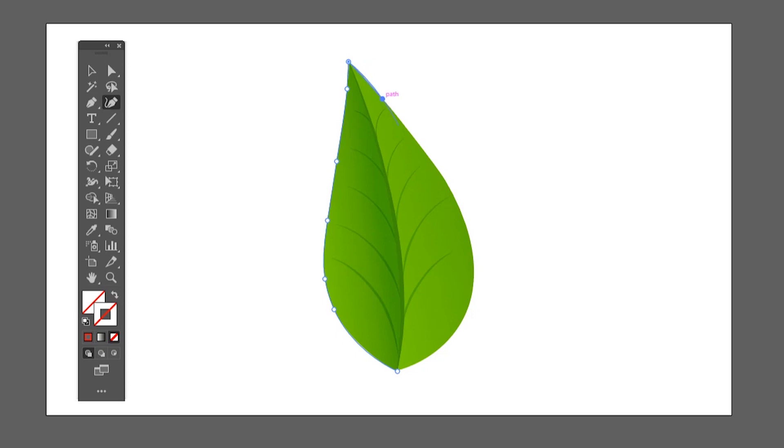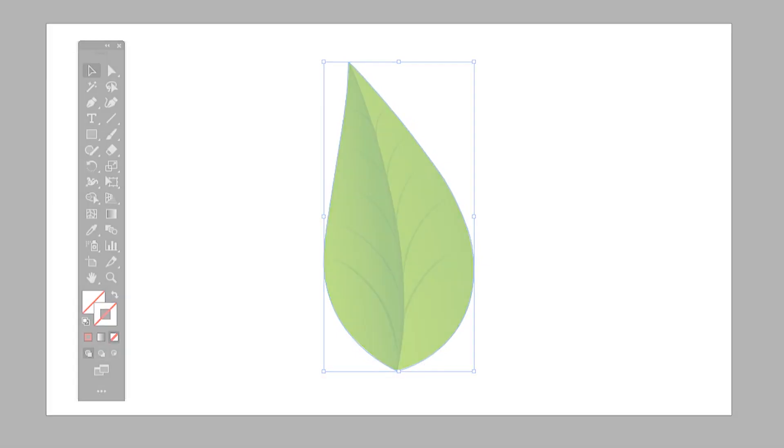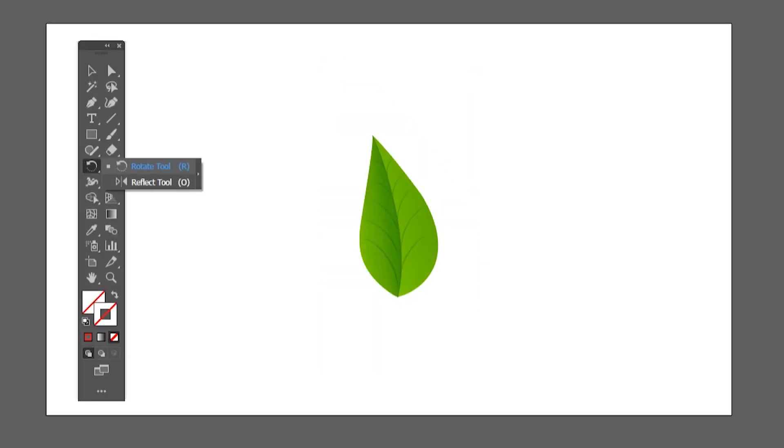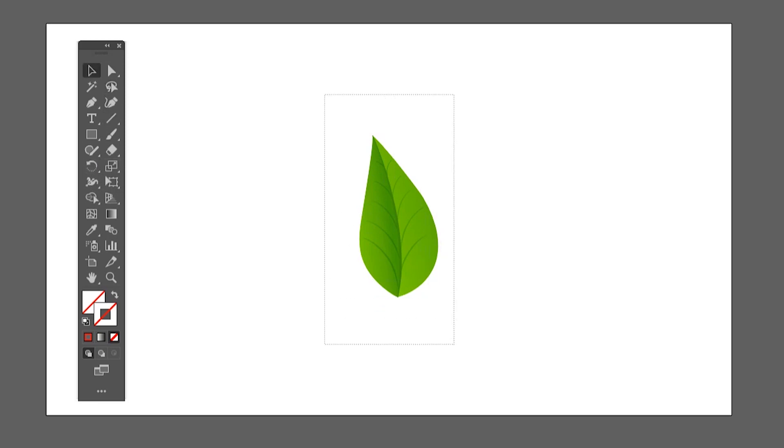For corners, double click with this tool on the corner then continue the path. Then we have the rotate tool and reflect tool. Rotate tool allows you to rotate the object. Select the rotate tool with the object selected, click to add a pivot point to rotate the shape in a certain way.